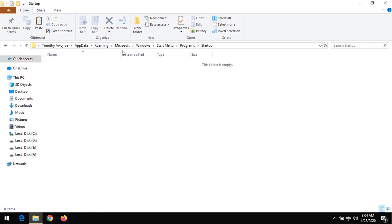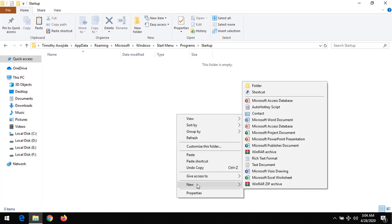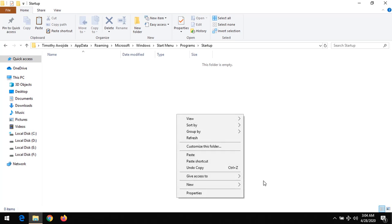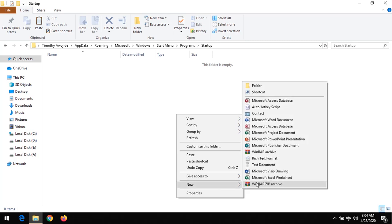So in order to run any program on startup, you right click and click on New. You could either drag.